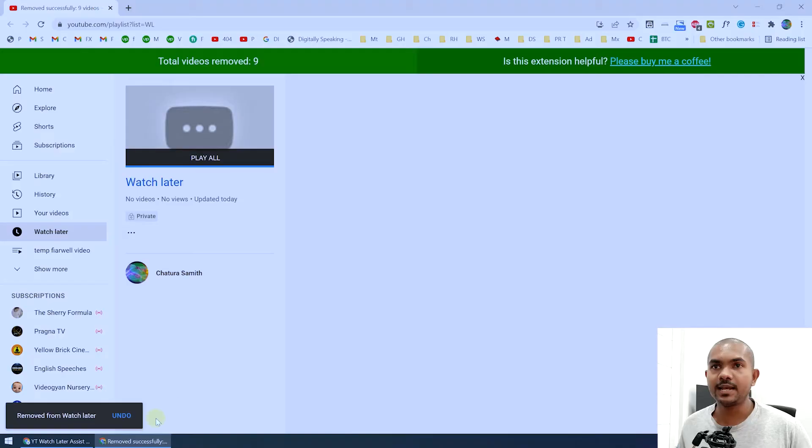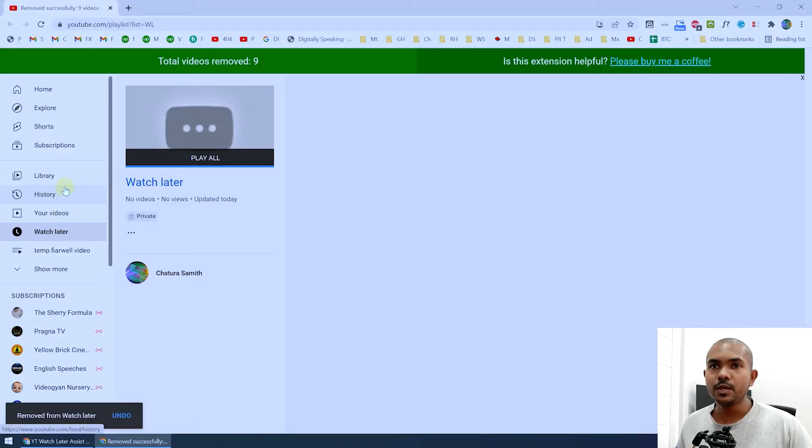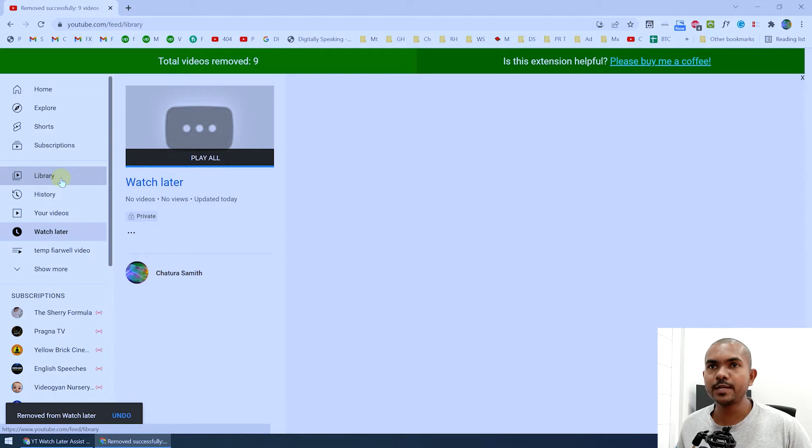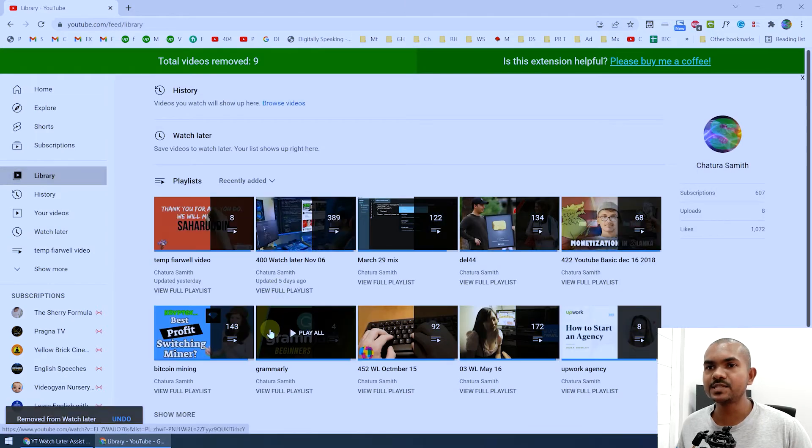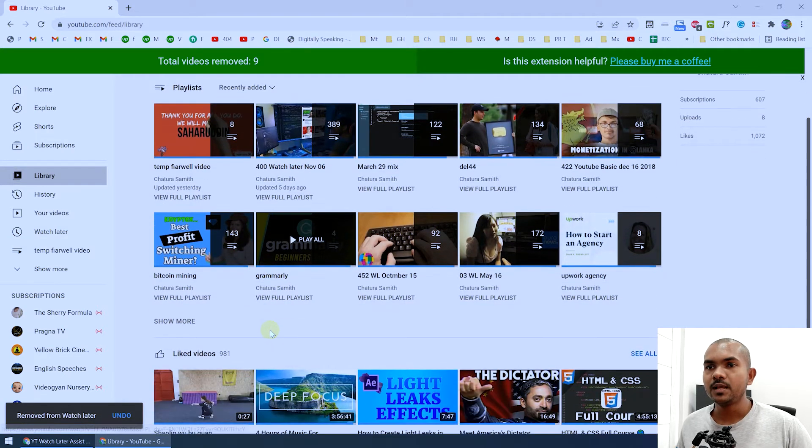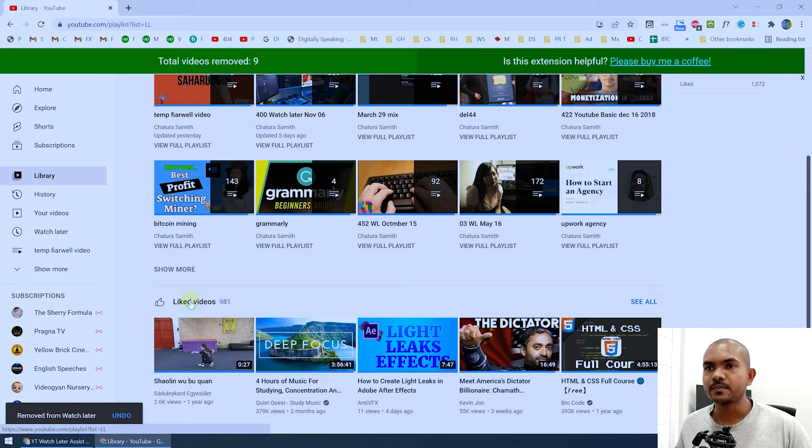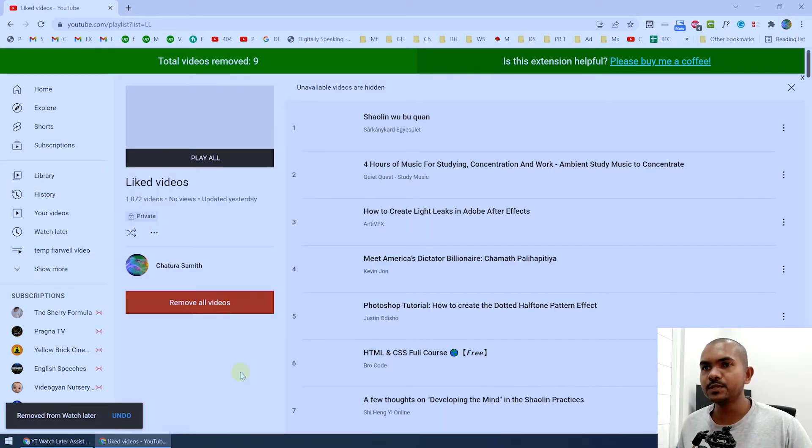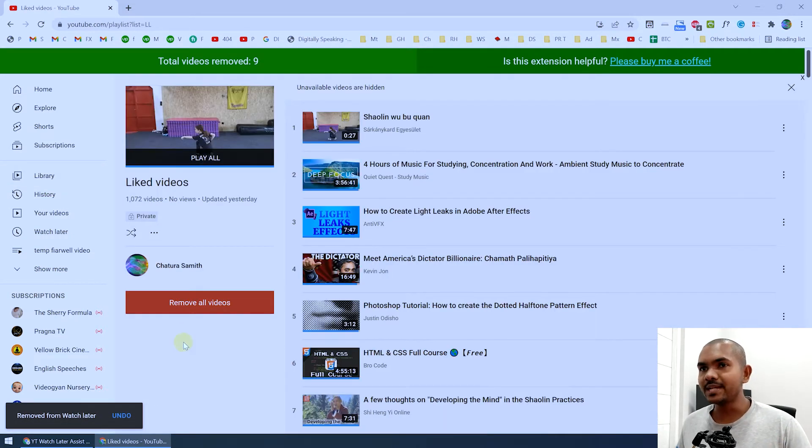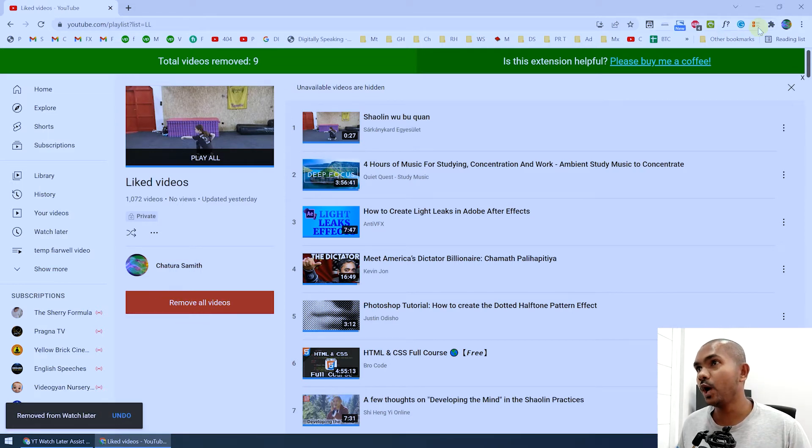Let's go to the liked videos. You can access your liked videos by going to the library, and here you can see liked videos. You can see I have 981 videos and you can see this Remove All Videos button. If you cannot see this button, you can always click on this extension and click on Remove All Liked Videos.